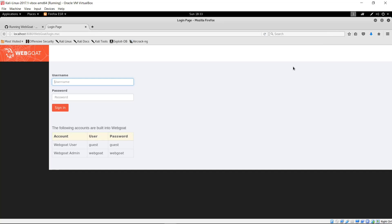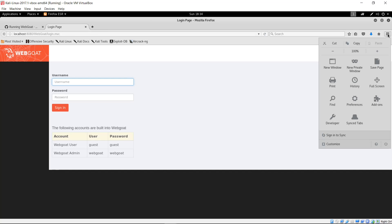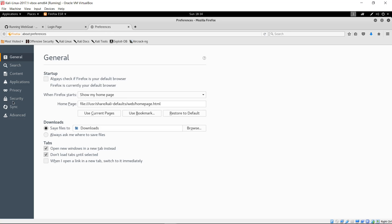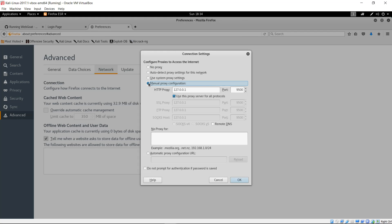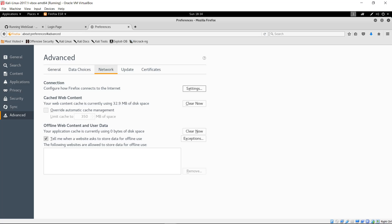Let's go ahead and configure Firefox to work properly with Burp Suite. Go to Preferences, Advanced, Network, Settings. We're going to use the loopback address 127.0.0.1 and a port other than 8080, because 8080 is used by Tomcat. I chose port 9500, but it can be any port that's not in use. Select the box for 'use this proxy server for all protocols', and make sure there is no text in the 'no proxy for' box. Click OK.